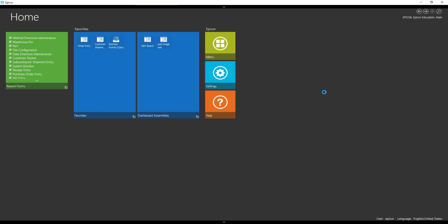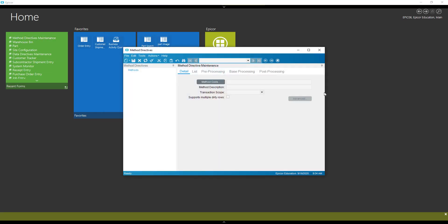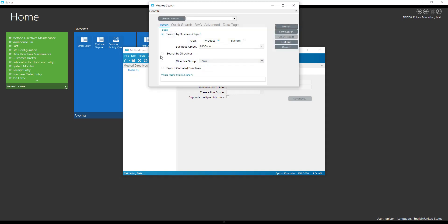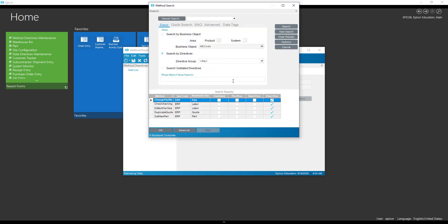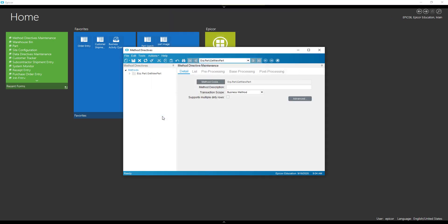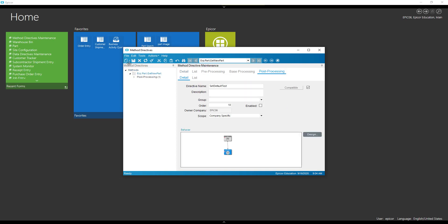We'll go to method directive maintenance, and I'm actually going to just search by my group. So the method code that we're going to use is a get a new part, and we're going to do a post process on get a new part. So we're going to say we're going to set the defaults.